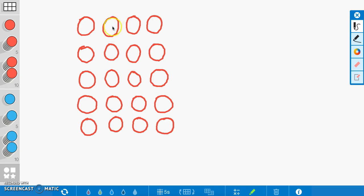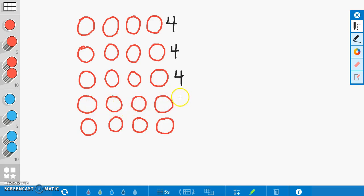Just as we did with the counters, I'm going to count and make sure that each row has four in it. One, two, three, four — I'll write four on the side. Then one, two, three, four for each of the remaining rows. I just wanted to make sure that each of my rows does have four. And also like last time, I'm going to label the other side so we know that we have five rows: one row, two, three, four rows, and five rows.